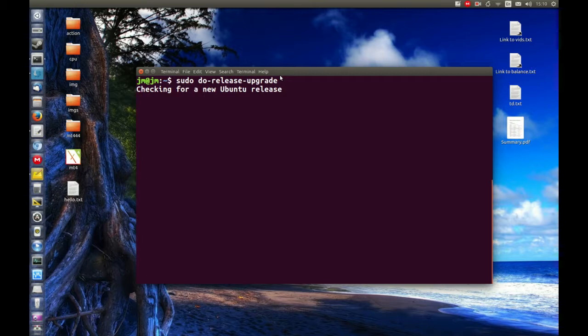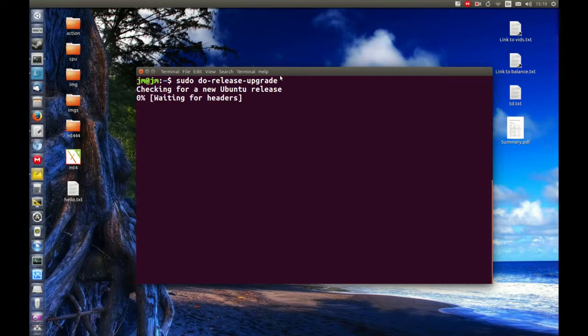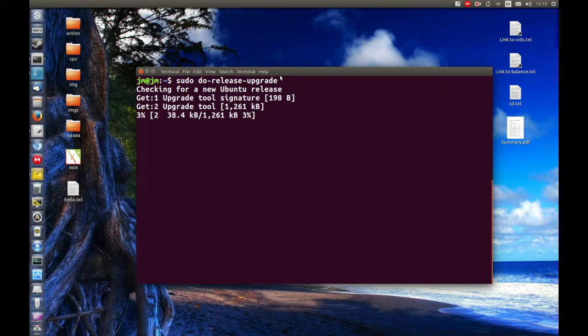Wait for it to load. Sometimes you may need to enter your password. It hasn't asked me for it yet. But from this stage, you'll just be following the prompts.